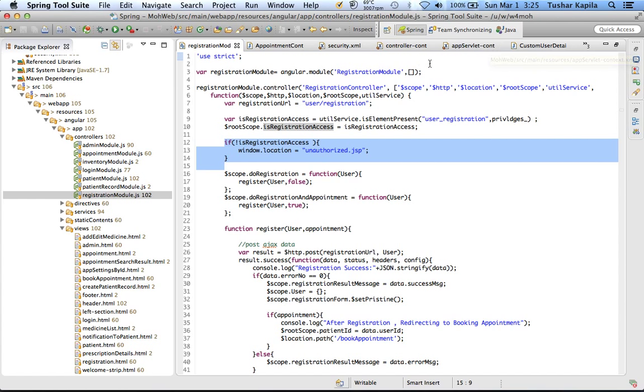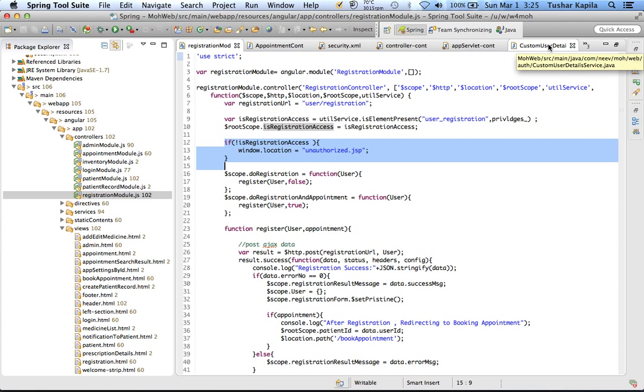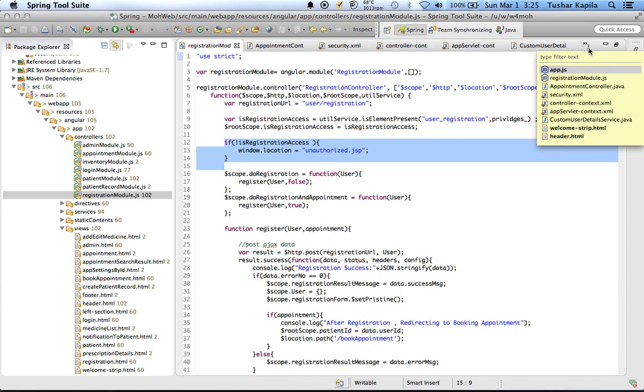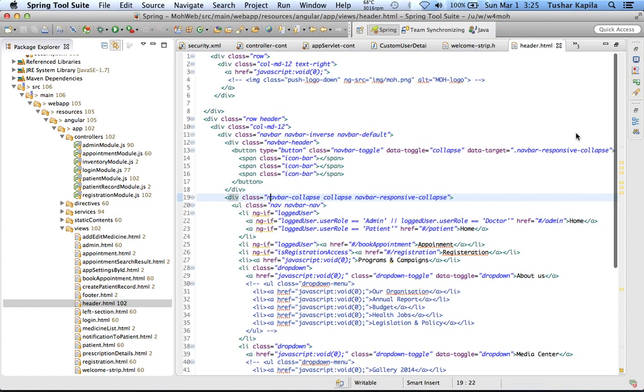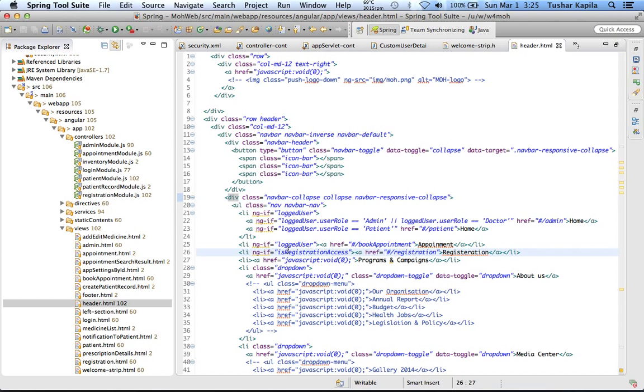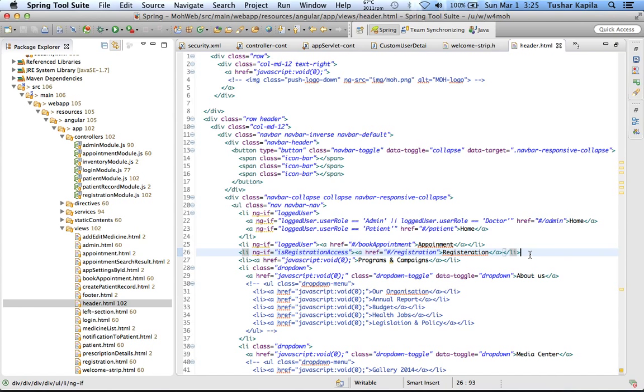And then to show and hide links we use it here in our header. We can put an ngIf on one privilege, and depending on that, this li will be shown or not to the current user.